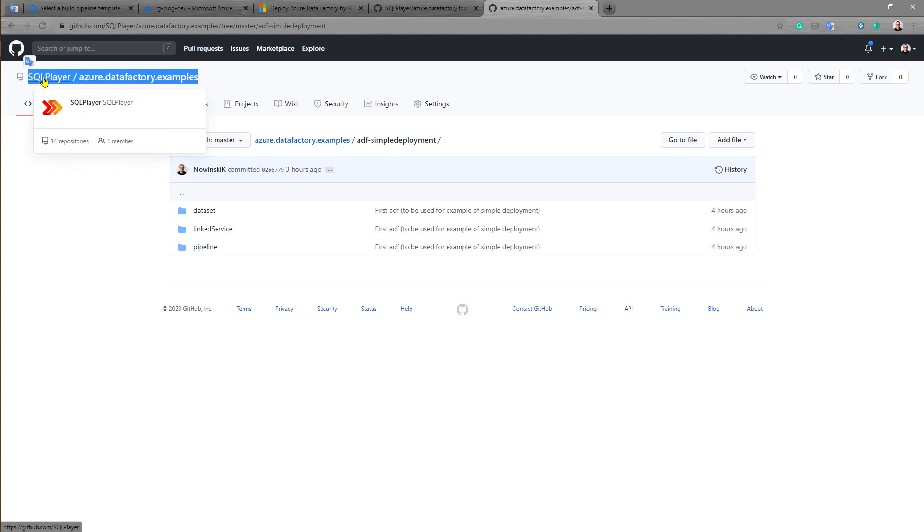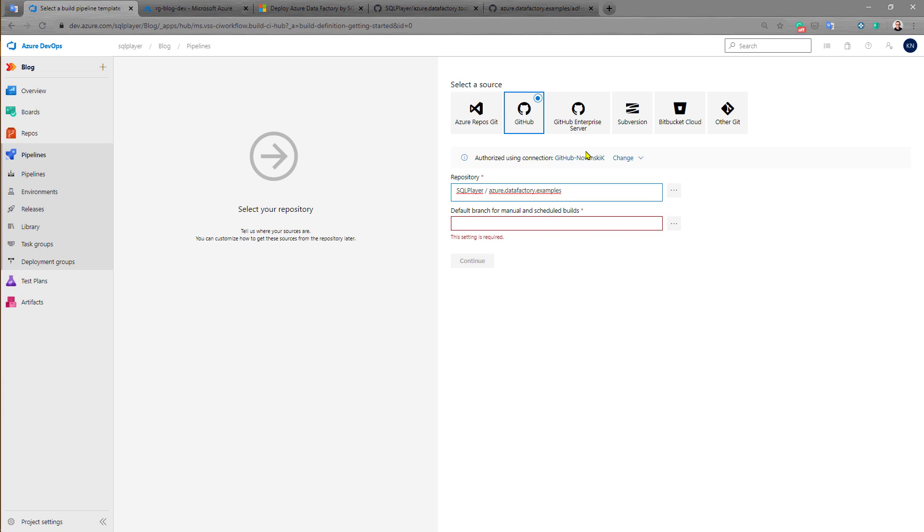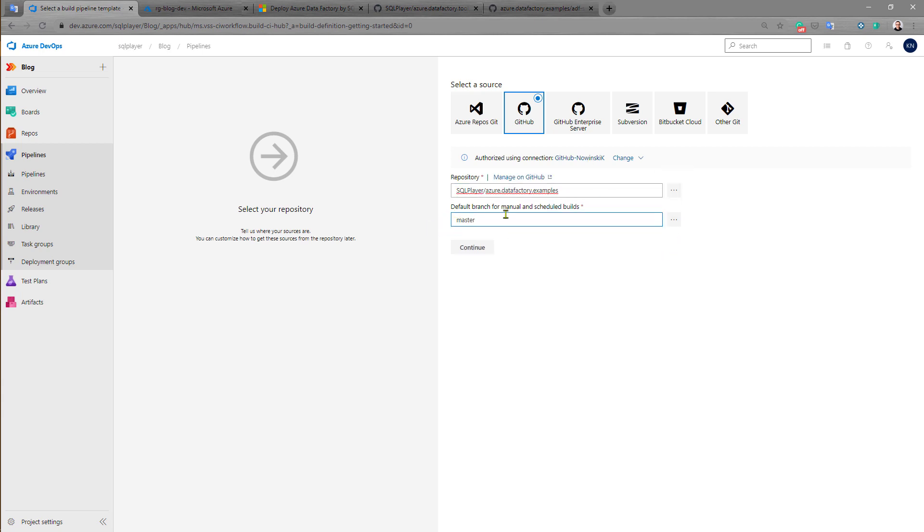So this is my repository. I want to use this repository as a source, and obviously master will be my default branch.